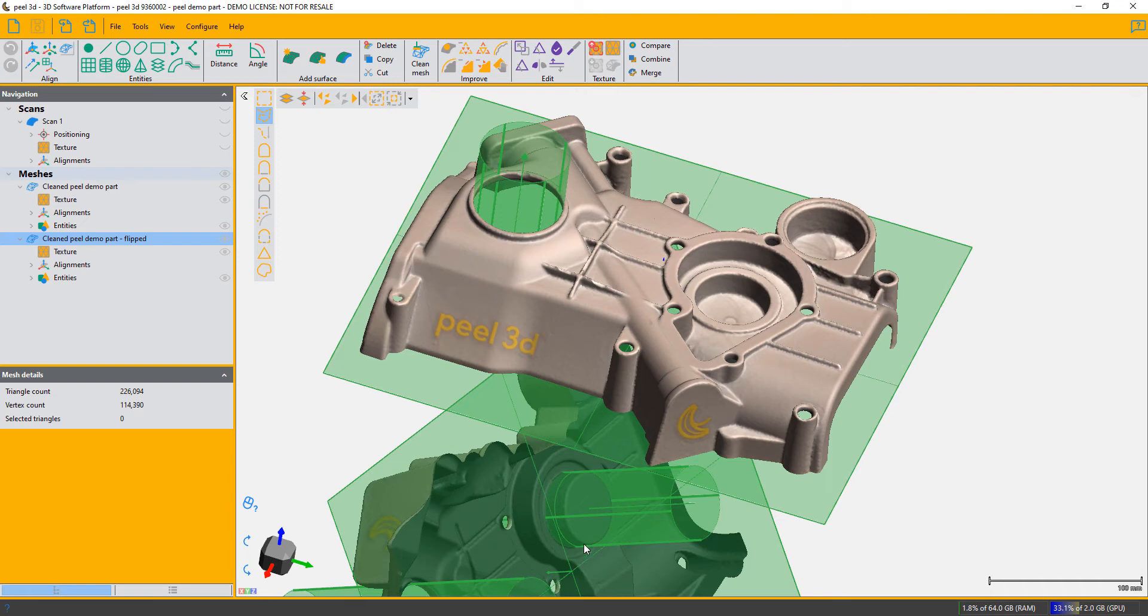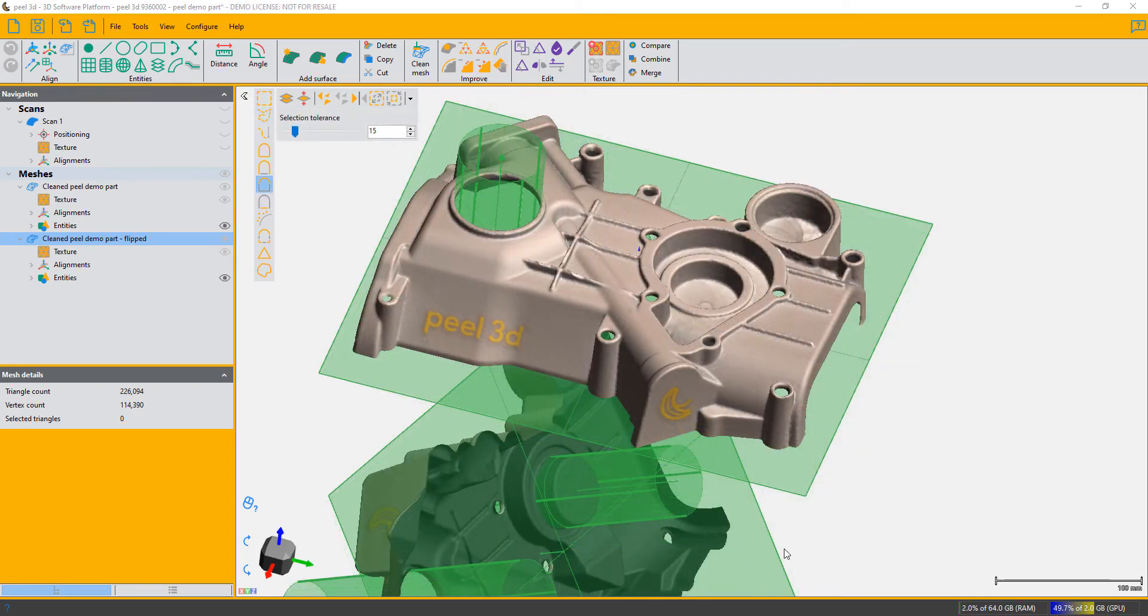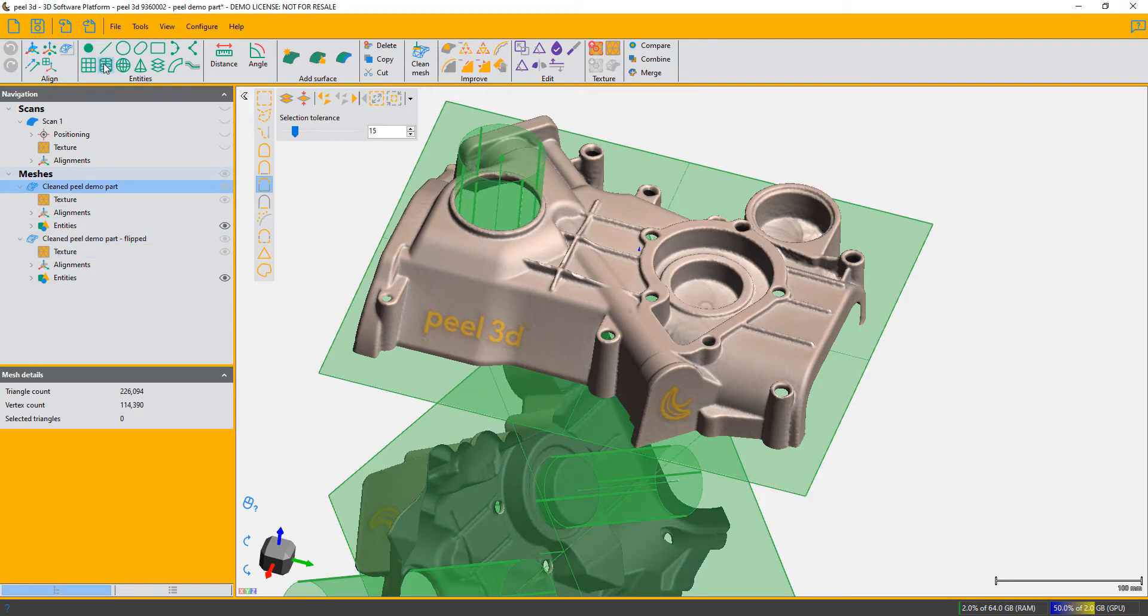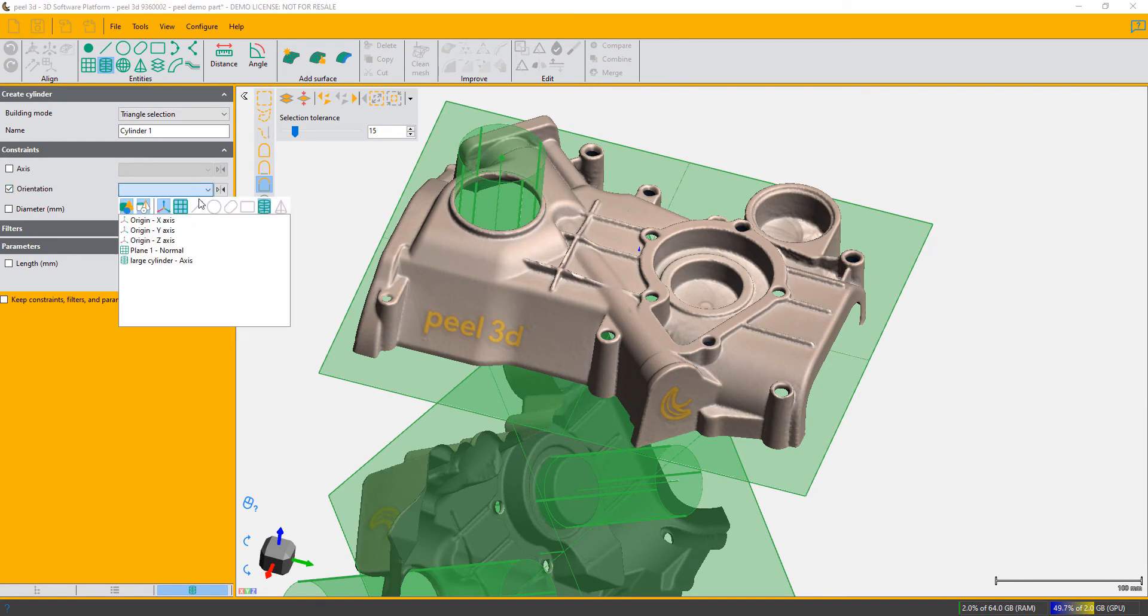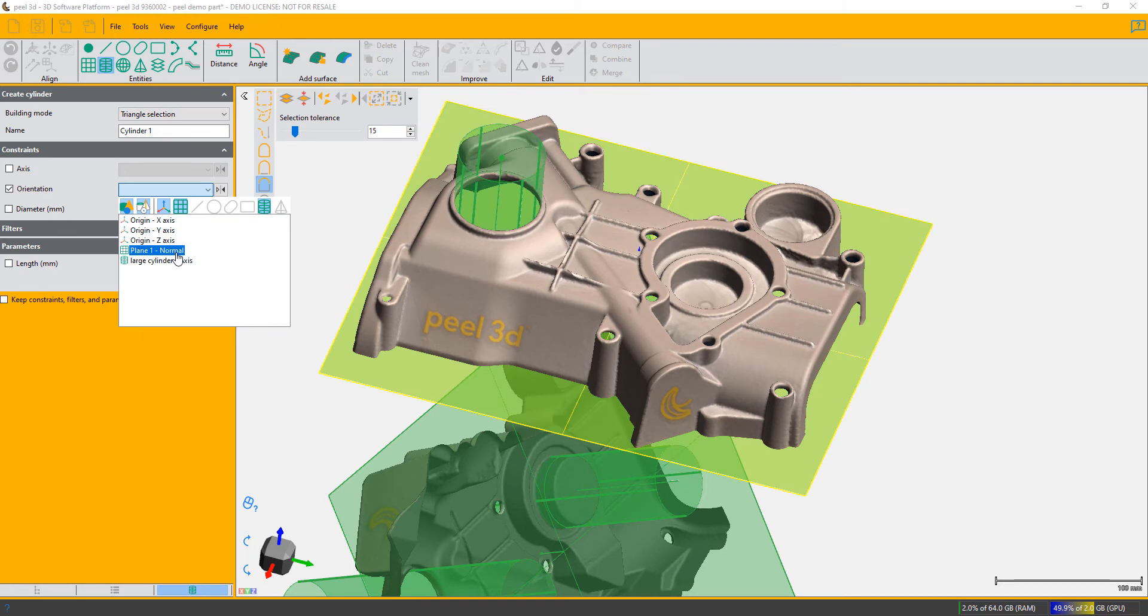I'm just going to create a cylinder in this hole here, and I'm going to constrain its orientation to be perpendicular to the plane underneath it. That's just so that it's parallel to this axis here.